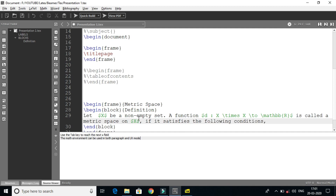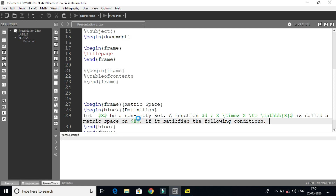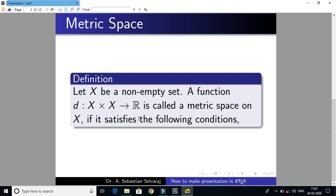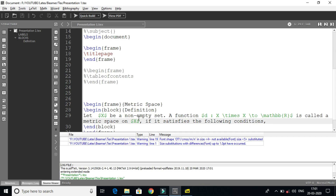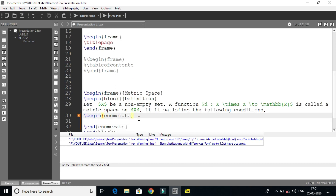We are going to get the conditions. Let X be a non-empty set. A function d from X cross X to R is called a metric if it satisfies the following conditions. I have a mathematics area — I will explain the math definition. There are four conditions. I will list them out using begin enumerate and end enumerate.